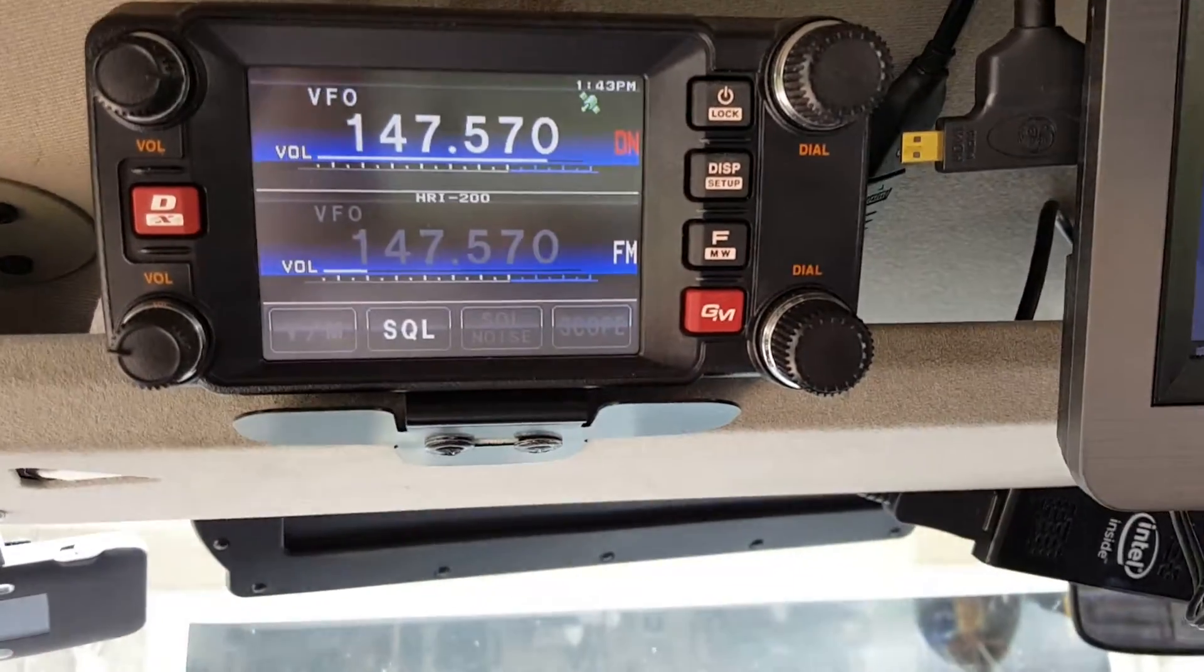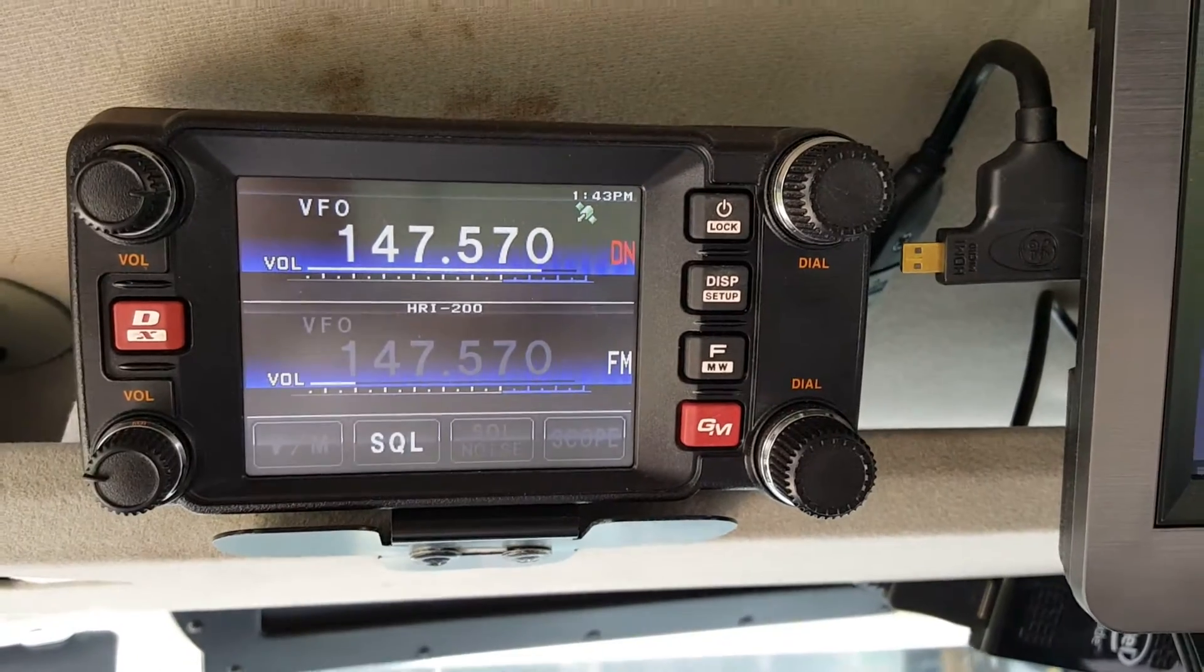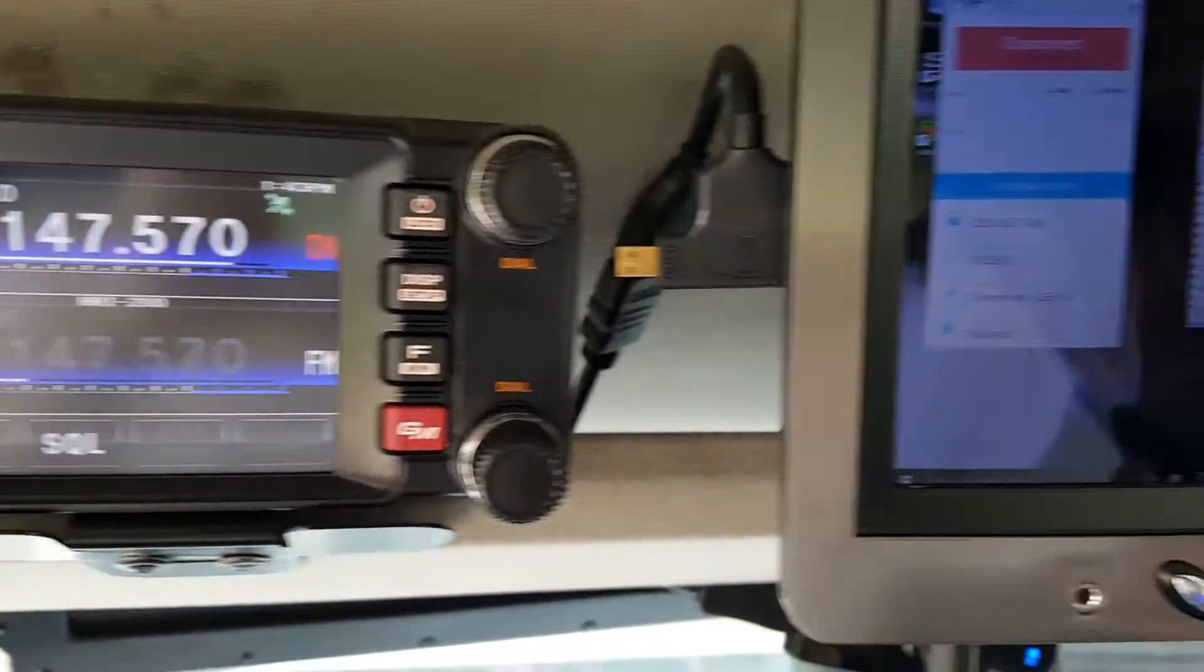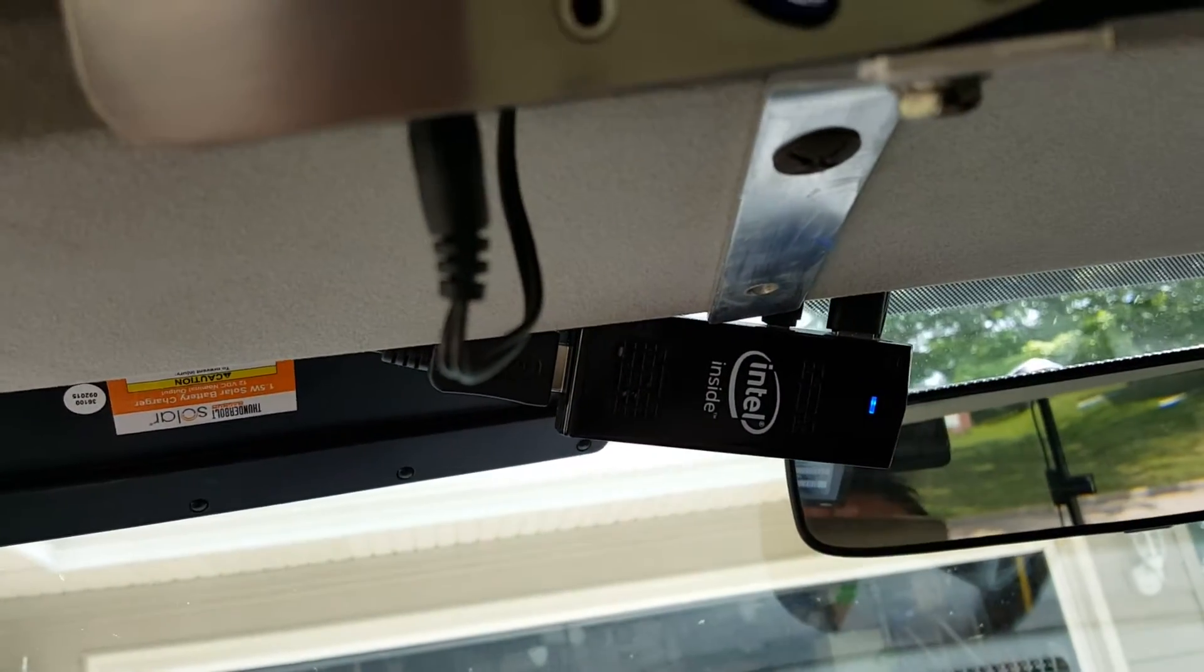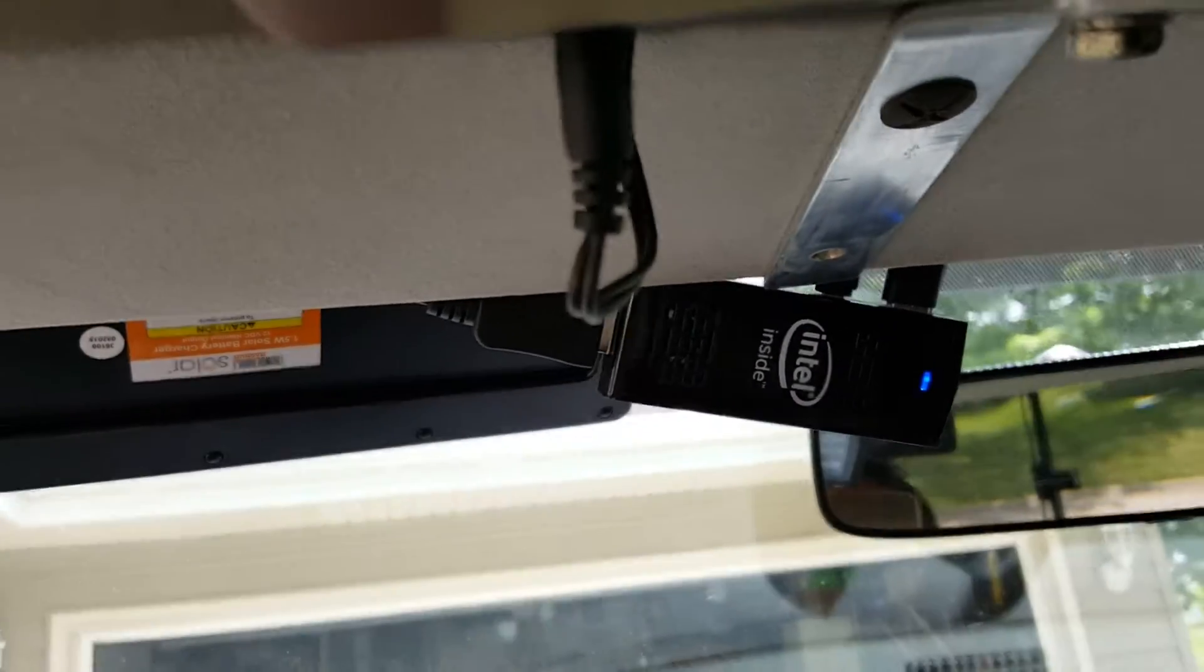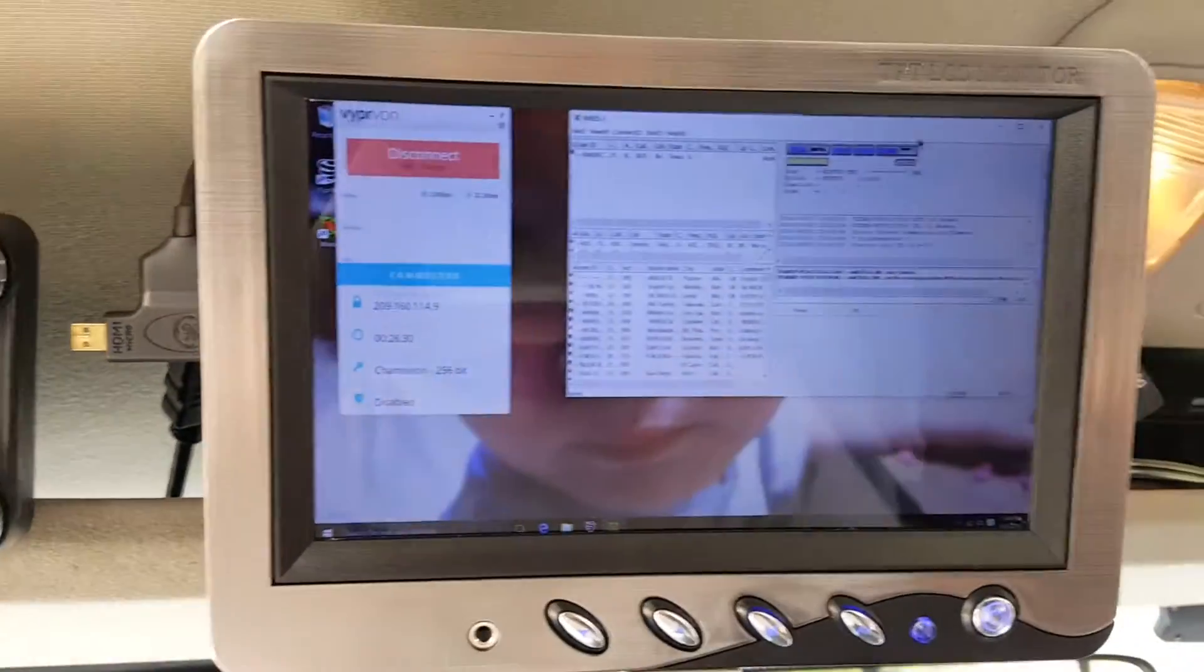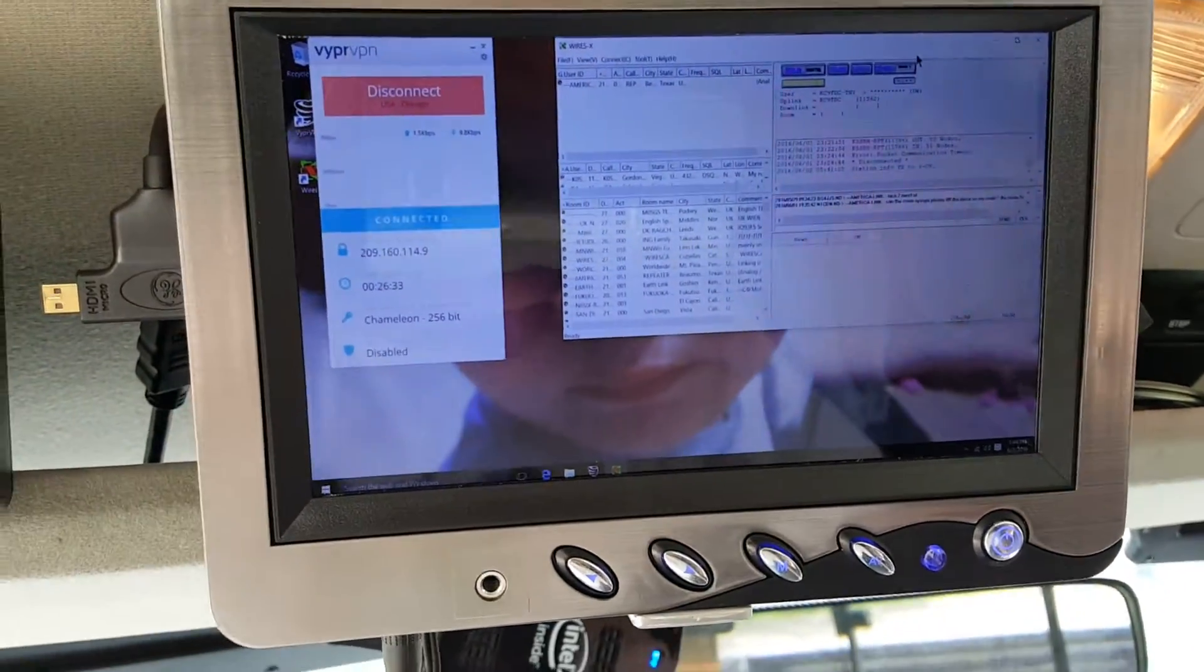Okay, here's the Yaesu System Fusion Wires X mobile setup I have with the FT-400. I'm running Windows 10 on the Intel Compute Stick, and then I use a little keyboard and a cheap LCD display that I got off of Amazon.